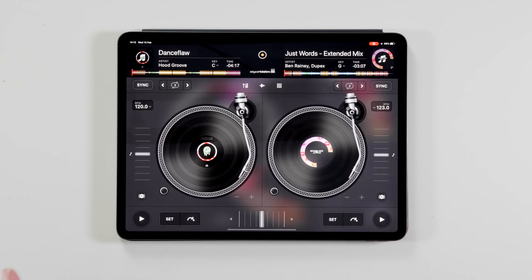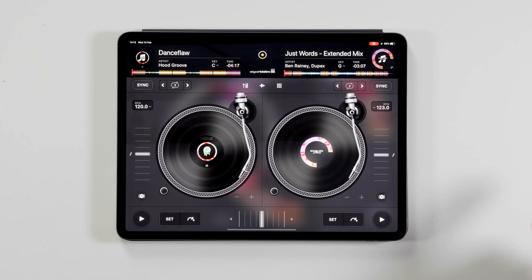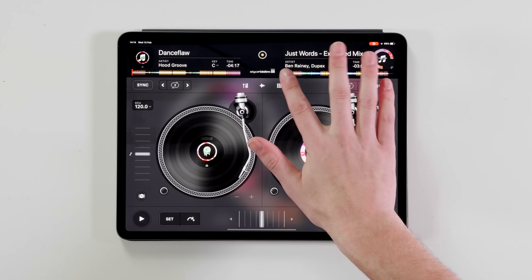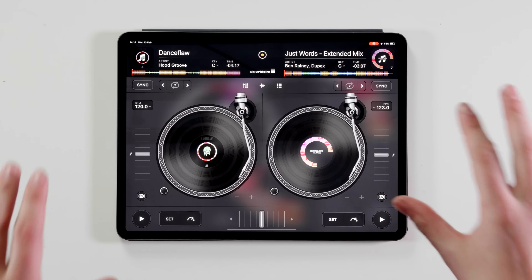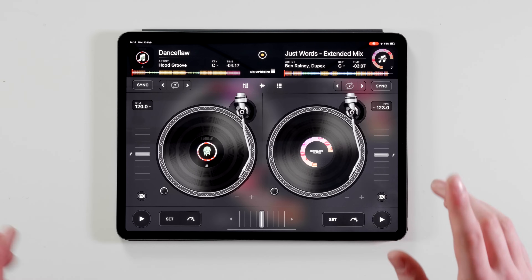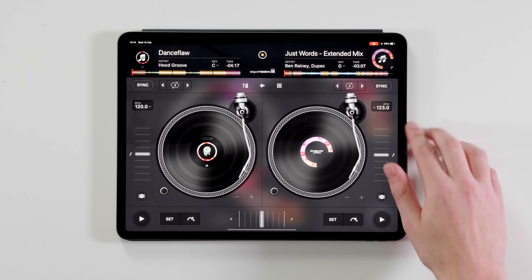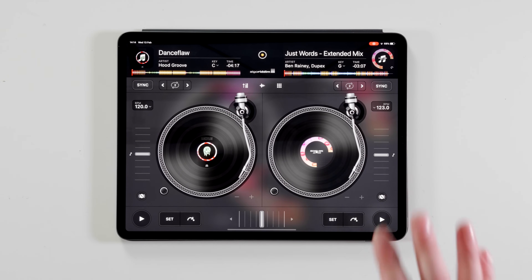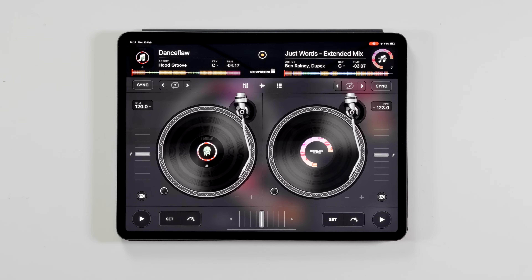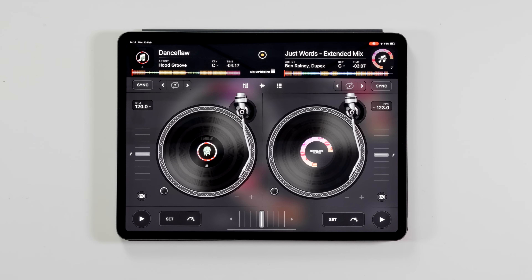We're not going to use the sync button today. We're going to perform a manual beat match, however we're going to do it via the use of the visual waveforms. A waveform is a visual representation of the music. The reason why we're doing that is because we don't have any headphones or a splitter cable plugged into this iPad at the moment, but we don't need that to perform our first mix — we just need two pieces of music and what we've got in front of us.